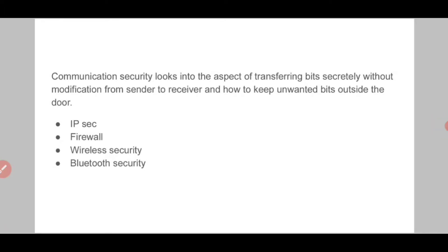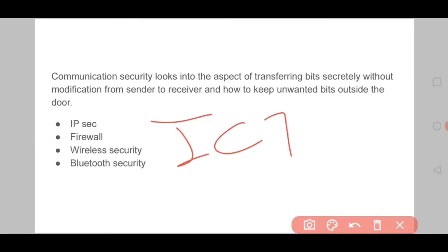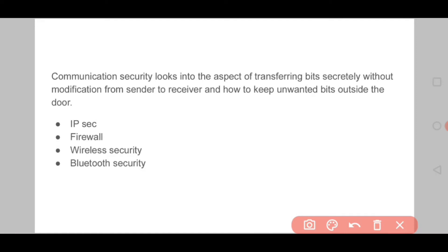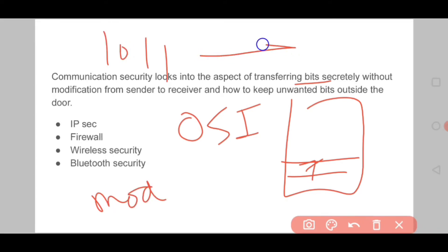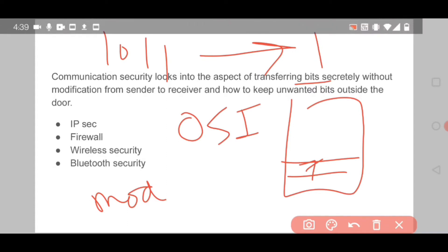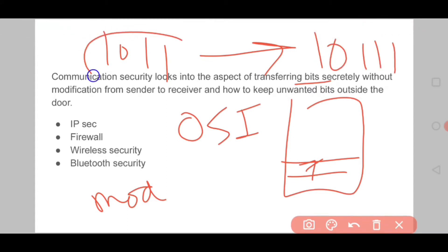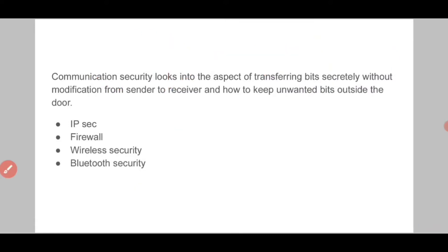Communication security deals with all the bits we are transferring. If you remember the OSI model, it has 7 layers in which data is transferred as bits, packets, and frames. Basically, what we are transferring should be received without any modification — if we send 101 bits, the receiver should get the same 101 bits. This is what we call communication security. In this type of security we talk about IP security, firewall, wireless security, and Bluetooth security.